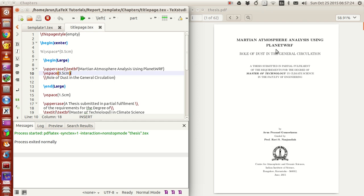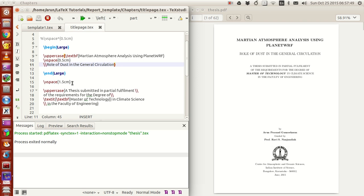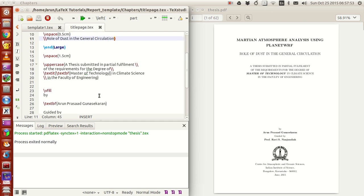Within that same uppercasing I gave a line break and then wrote the subtitle — 'The Role of Dust in the General Circulation.' After that I used `\vspace` set to 1.5 centimeters, then wrote the declaration — a thesis submitted for the partial fulfillment of a master's degree and so on. I wanted this declaration to be in both boldface and italics, so I used `\textit` and `\textbf` nested inside one another — like an inception thing.